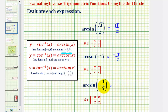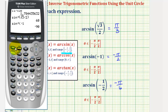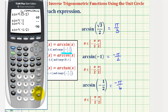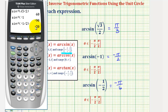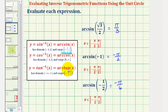So arc sine of negative one-half equals negative pi over six radians. Let's verify this on the calculator. We'll press second sine, negative one-half, close parenthesis, and enter. Negative 30 degrees is equal to negative pi over six radians. I hope you found this helpful.